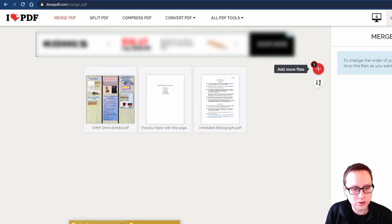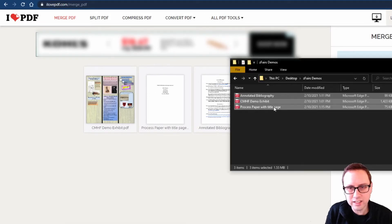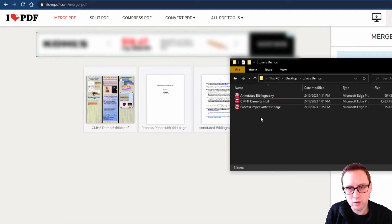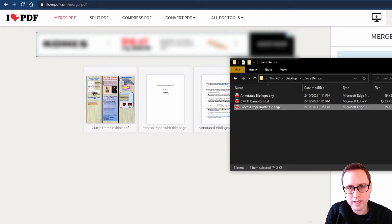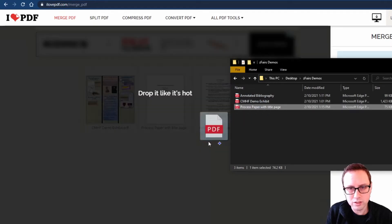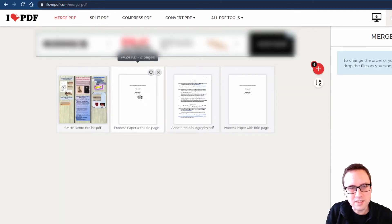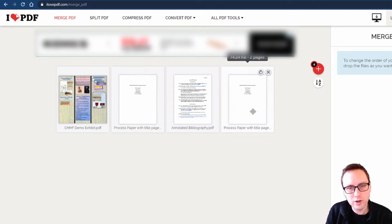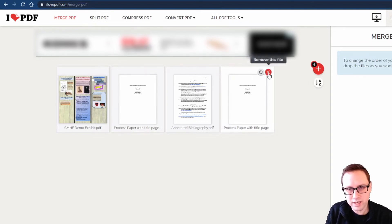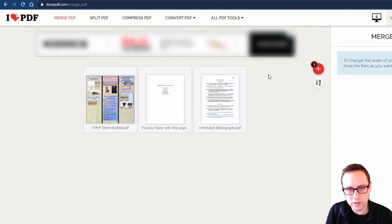If I missed one or something like that and I needed to go ahead and grab another file and add it in there that would be fine I could go ahead and do that. In this case I've just accidentally added two of my process papers so I'll just go ahead and click the X next to one of them to remove that file.